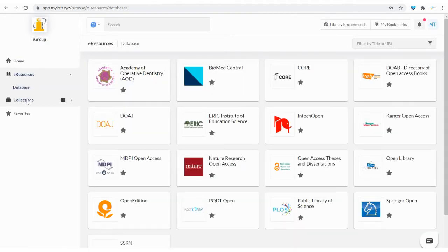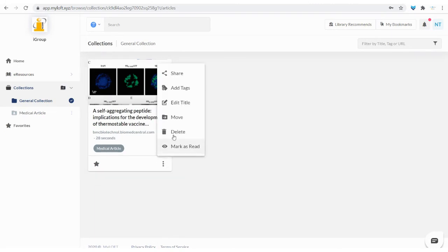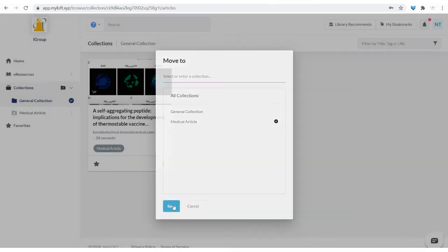Saved articles can be found in the collection menu. Meanwhile, you can also organize your eResources by tagging or saving under different collection folders for easy reference later.